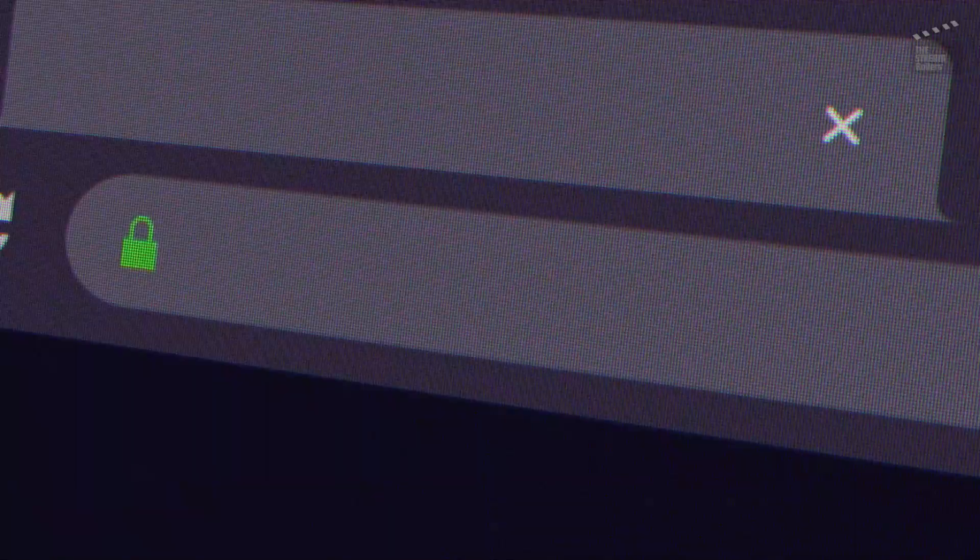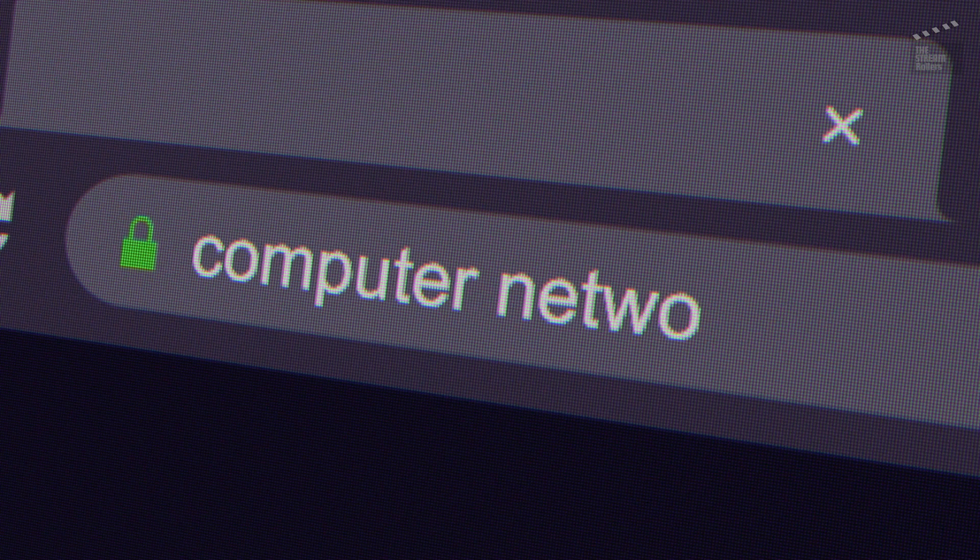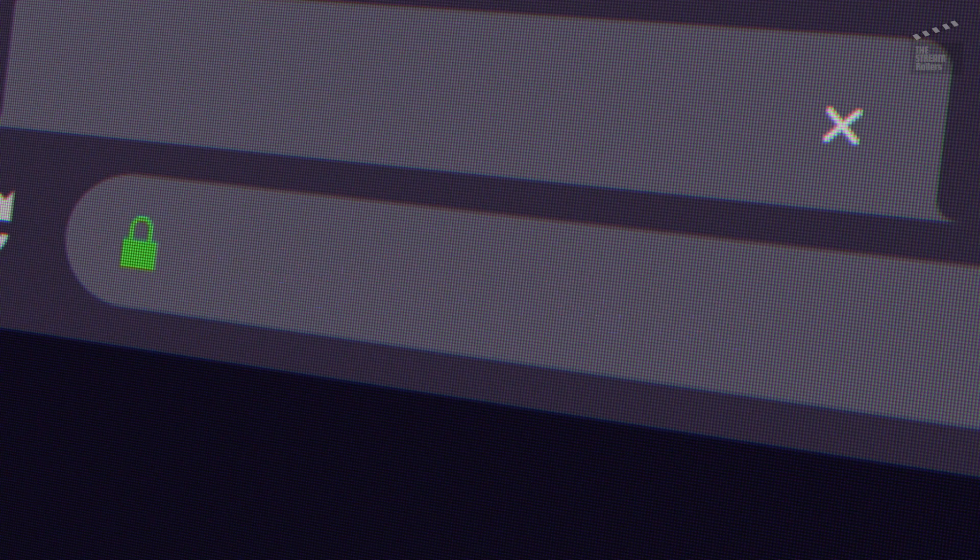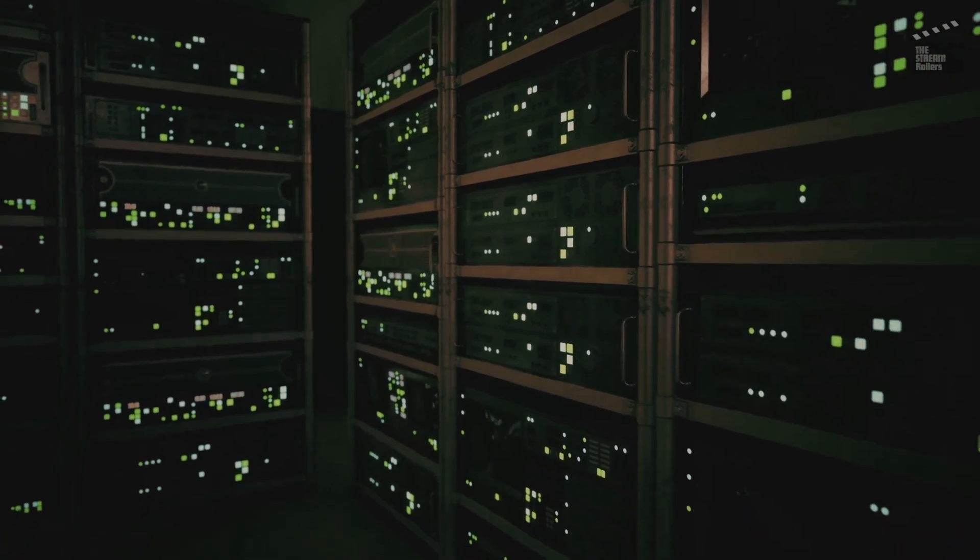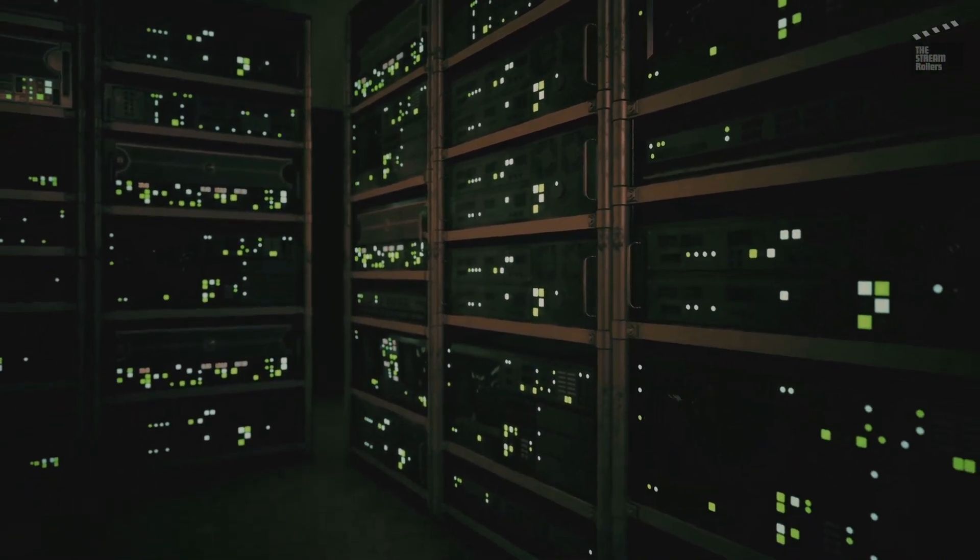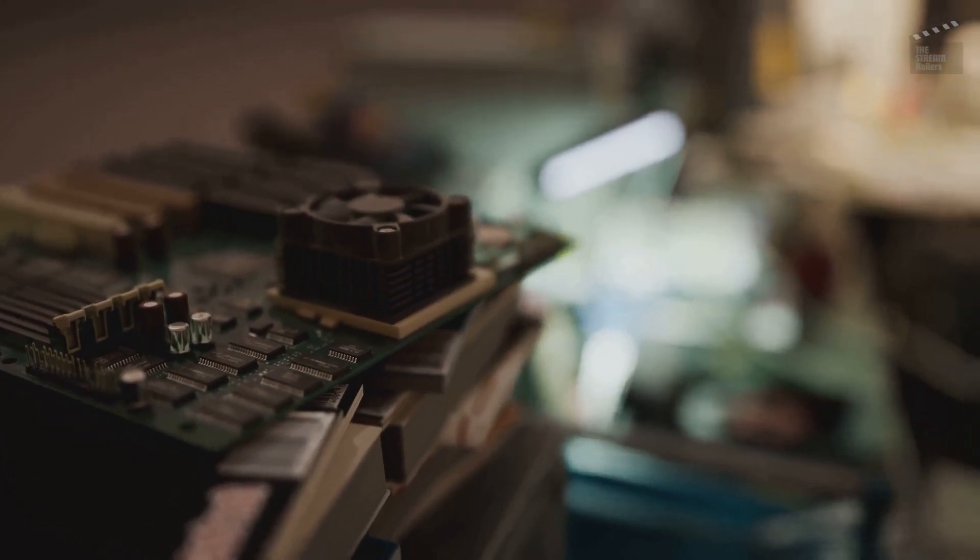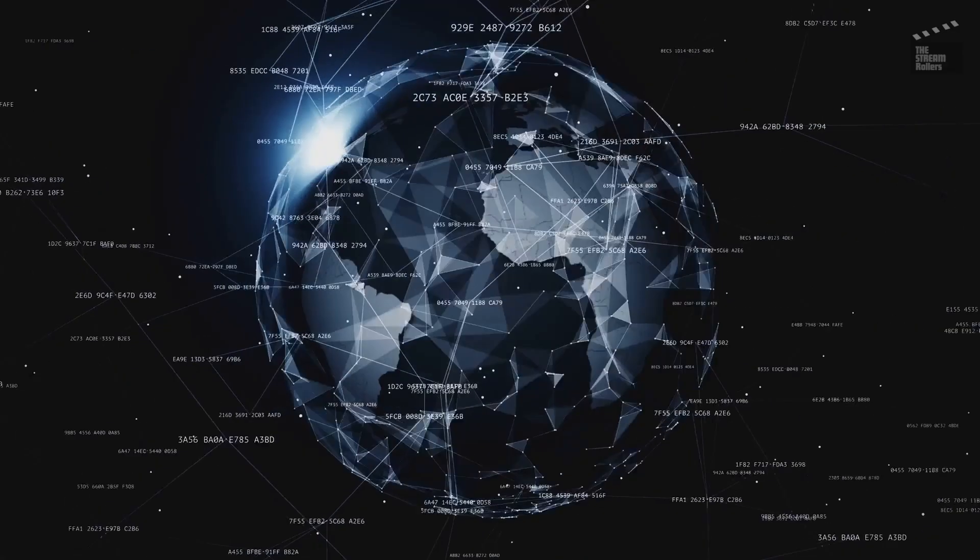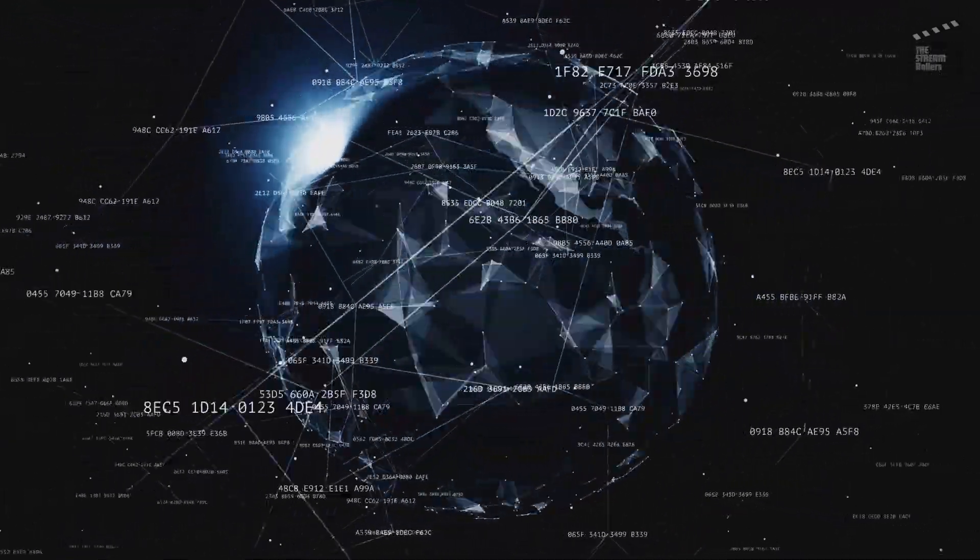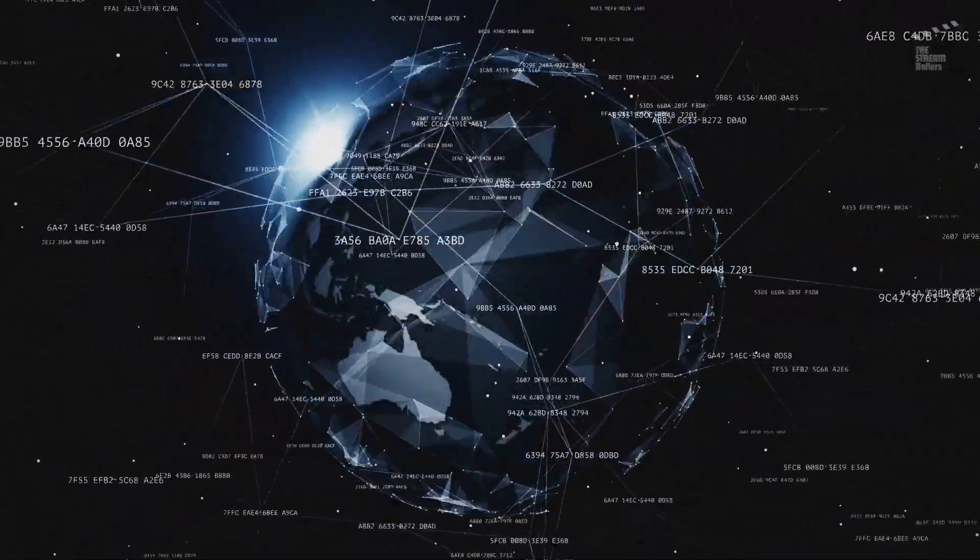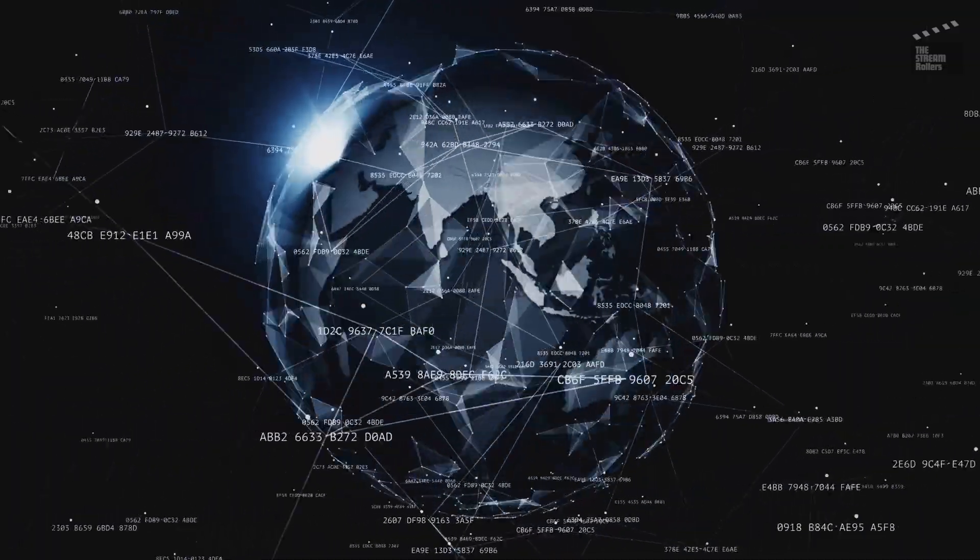TCP is responsible for breaking data into packets, ensuring they arrive in order, and retransmitting lost packets. IP handles the addressing, ensuring that packets are delivered to the correct destination. The beauty of TCP/IP lies in its simplicity and flexibility. It doesn't care about the underlying hardware or the type of network it's running on. This allows different networks to seamlessly connect, paving the way for a truly global network of networks: the internet.